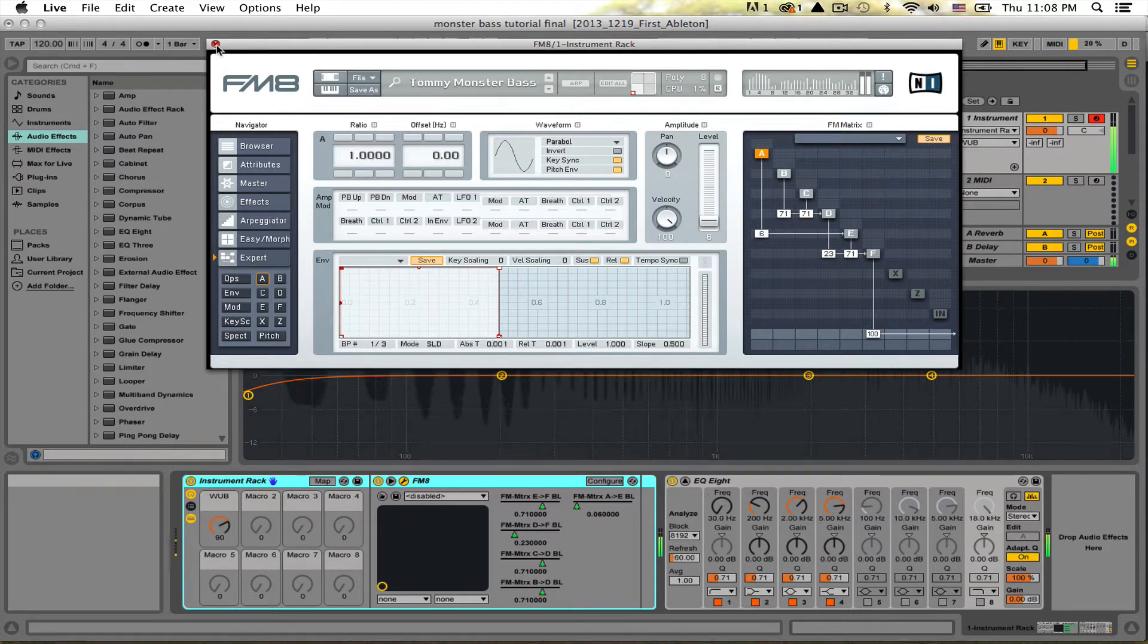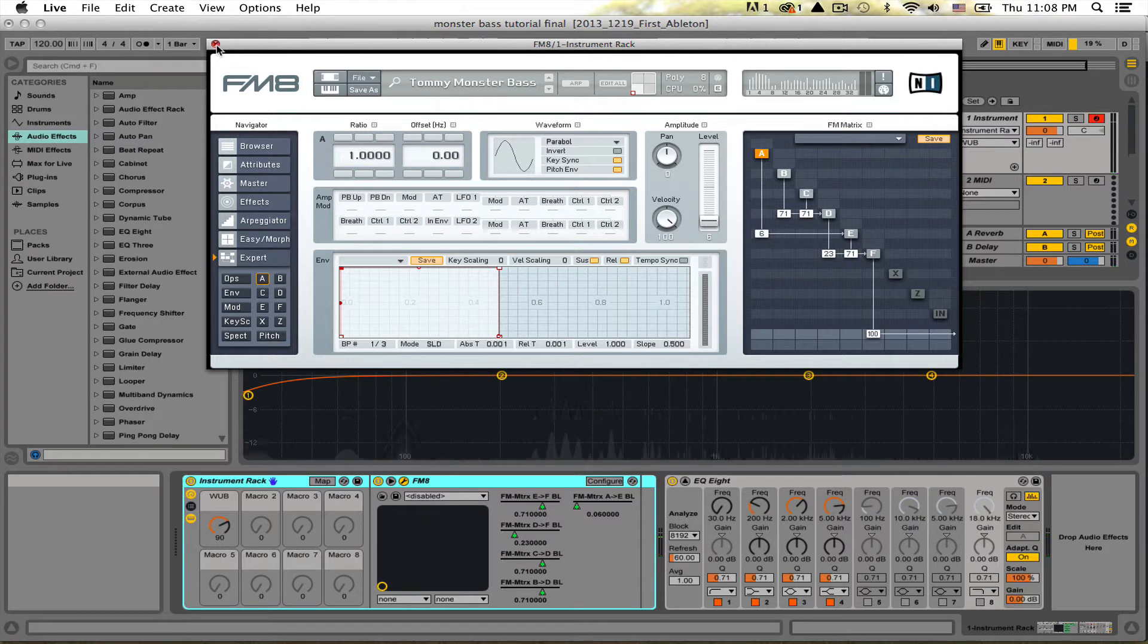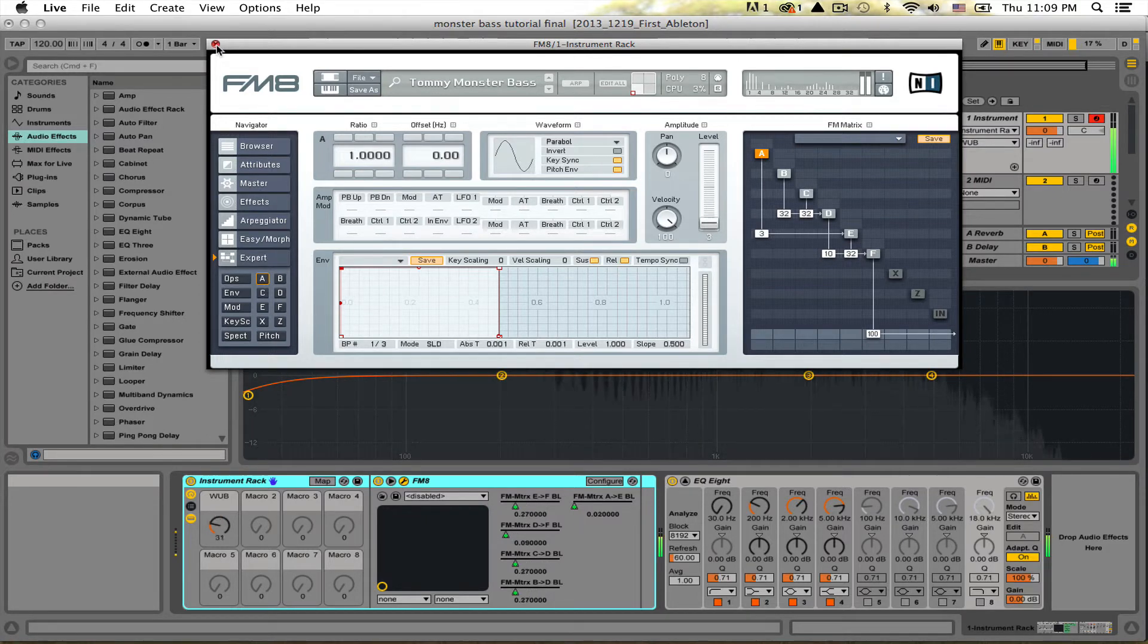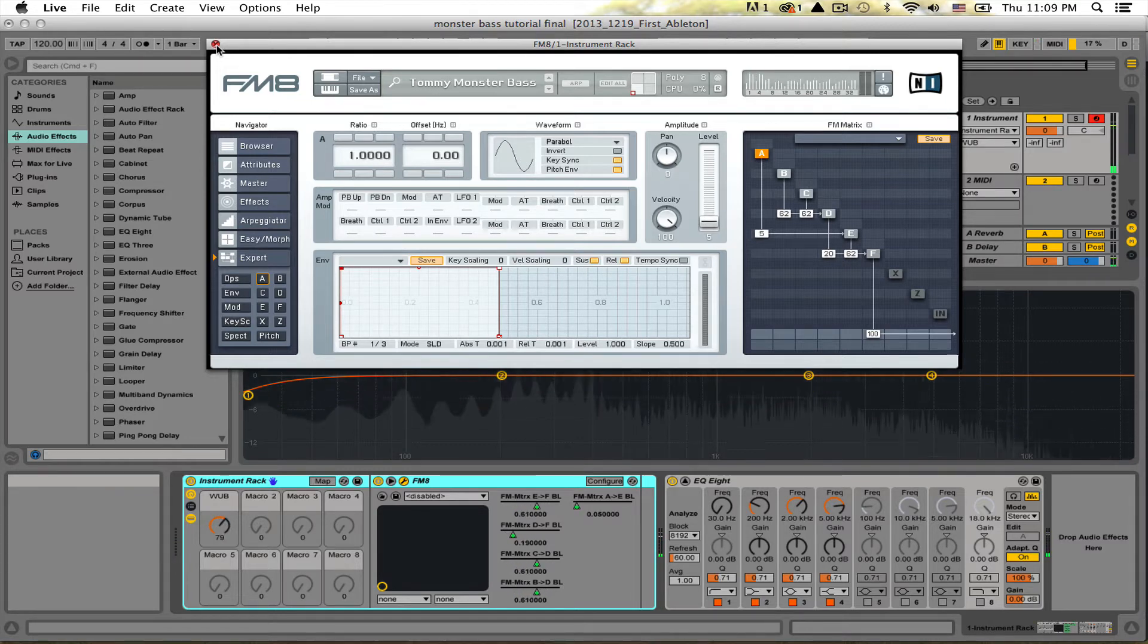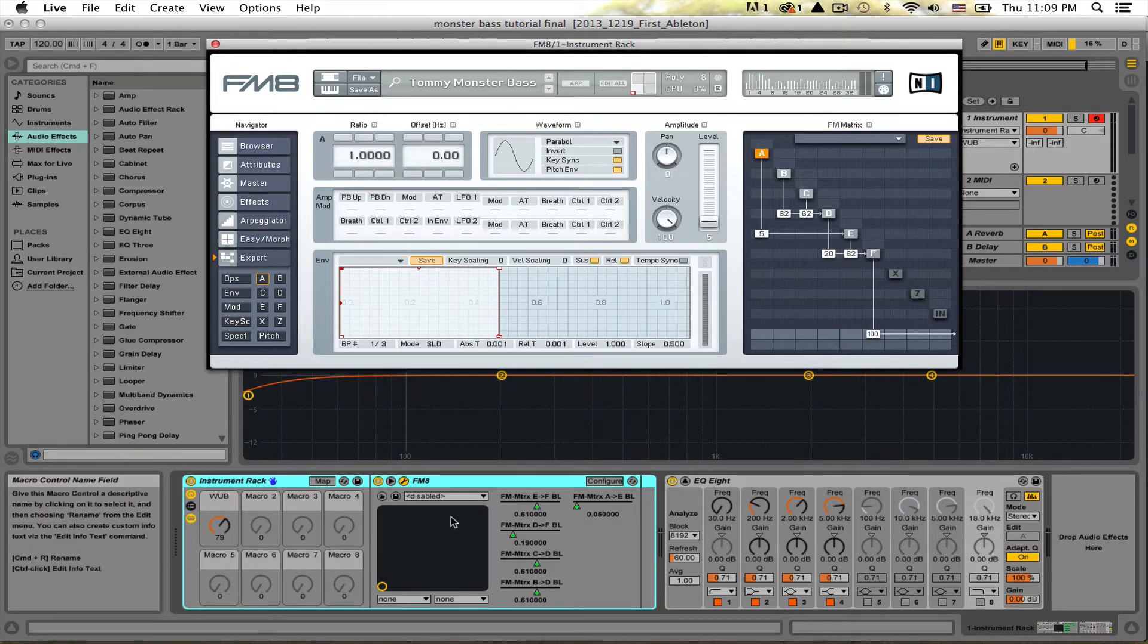So here I have this FM8 patch that I created from a tutorial online and it's basically like kind of a wub wub monster bass.